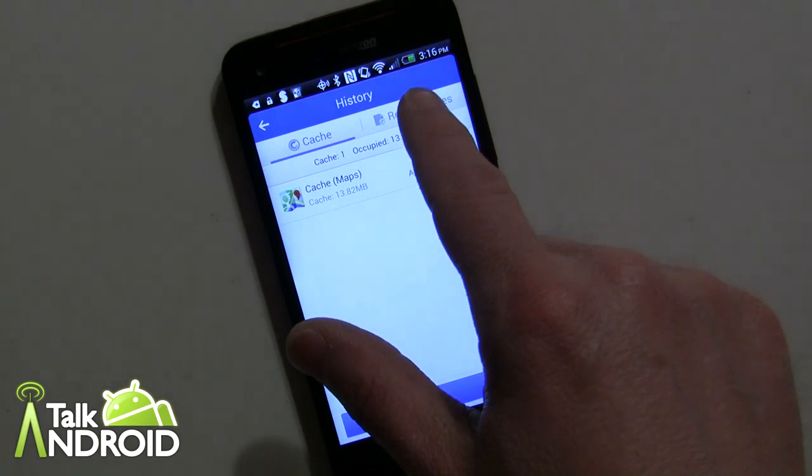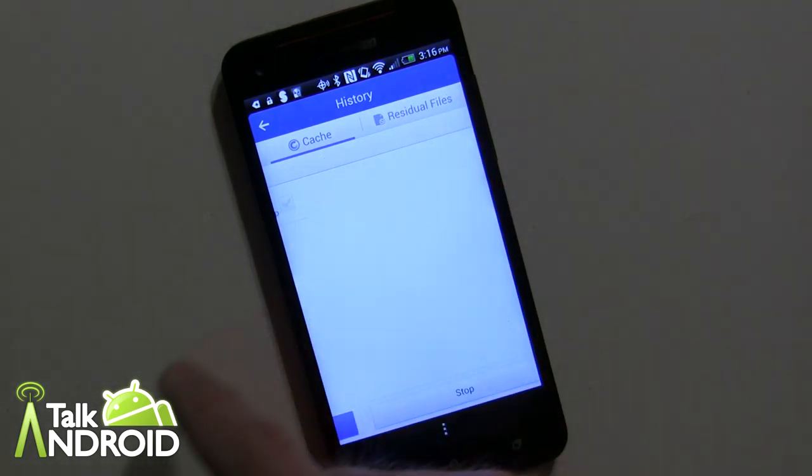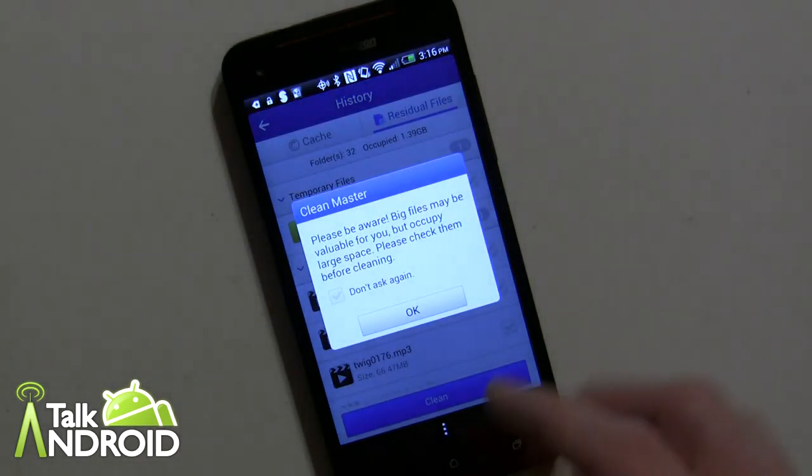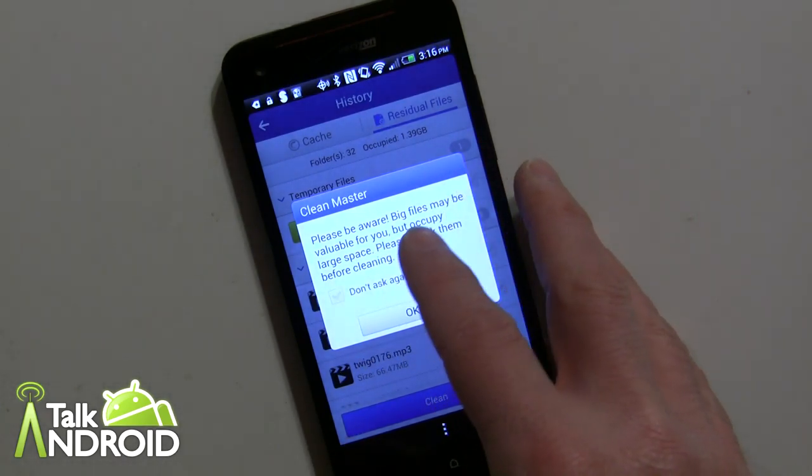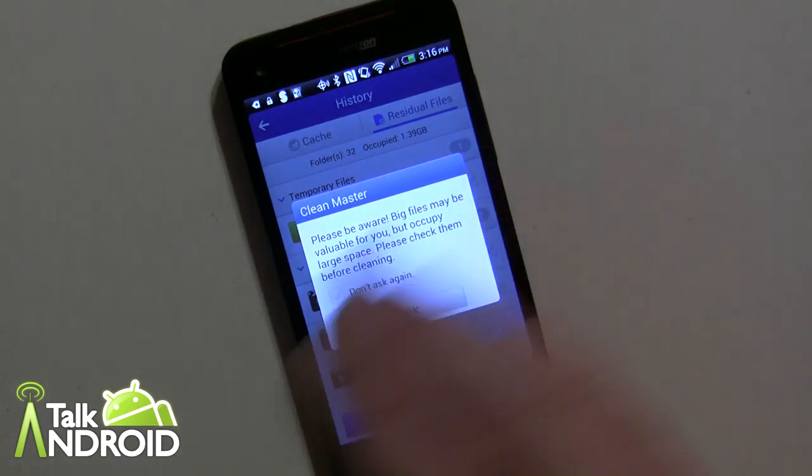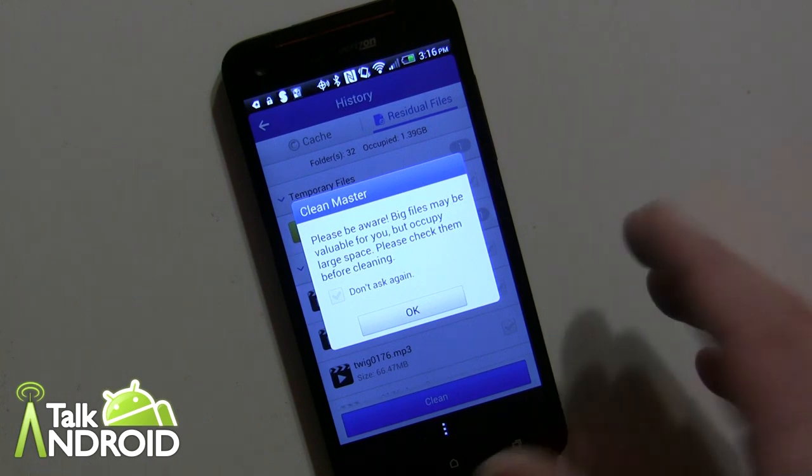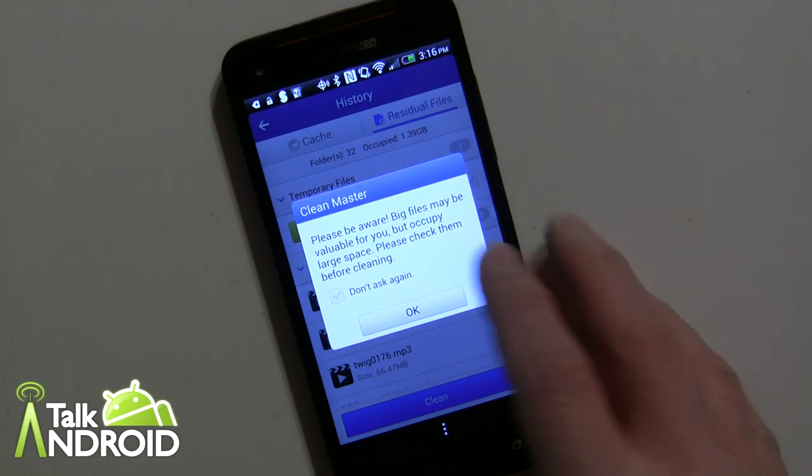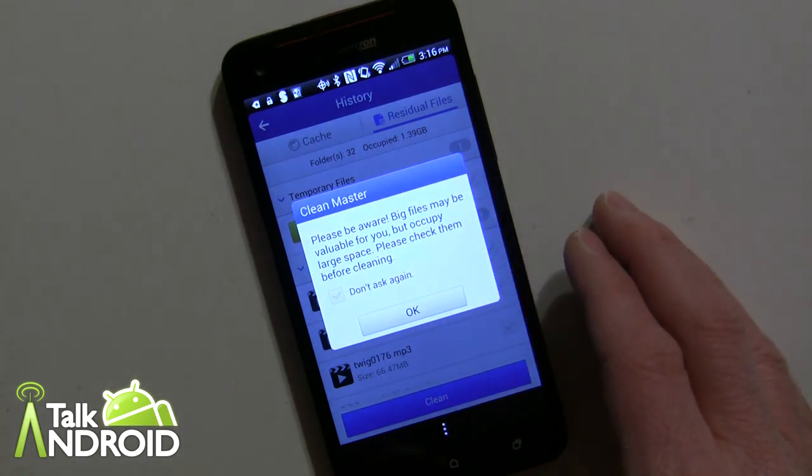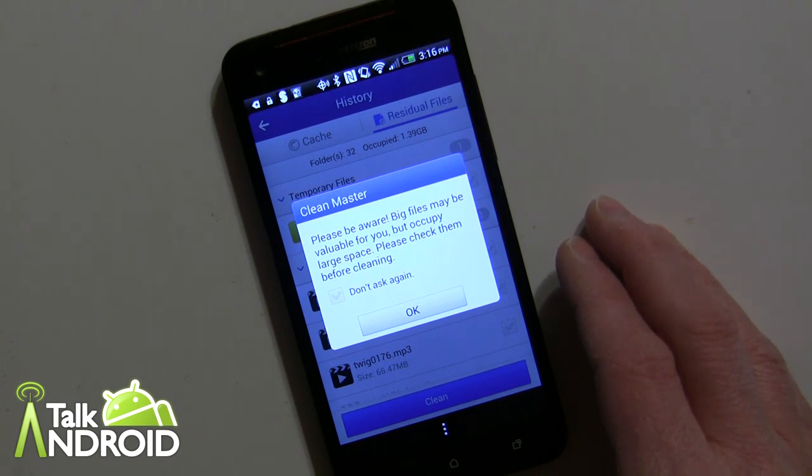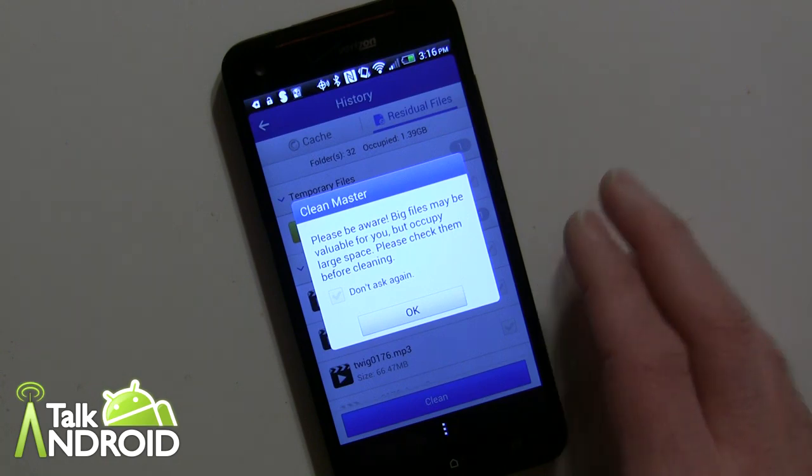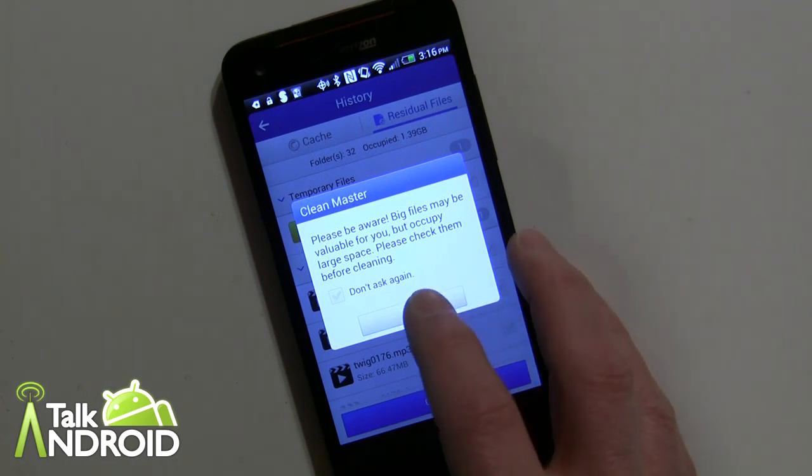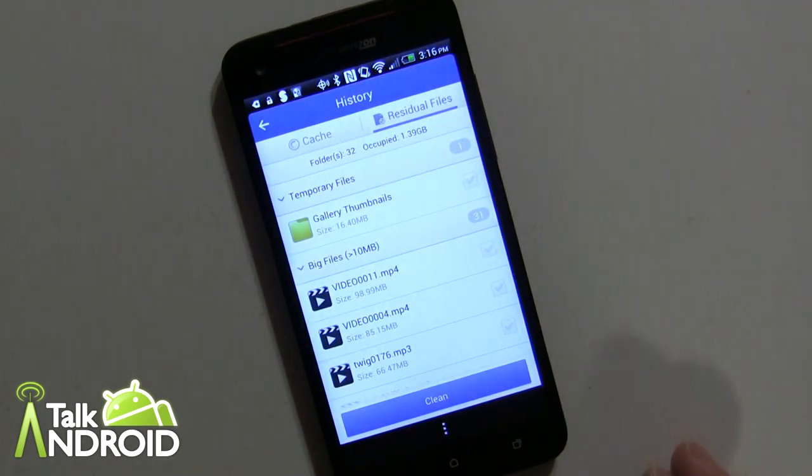Now you can also either tap residual files or flick over. And you can look at all your files that you have on your device as far as music, videos, documents, or whatever. And of course, it's reminding you that there can be large space. Big files may be valuable to you, that's what it's saying there. So obviously that's important to know.